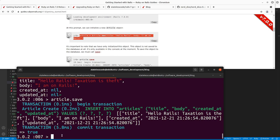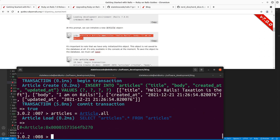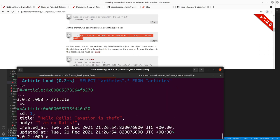If we do 'Article.all' now, you can see that we've got that article in there. If we look at our article now you can see it has an ID associated with that primary key in the database, and it also has 'created_at' and 'updated_at' timestamps associated with it.